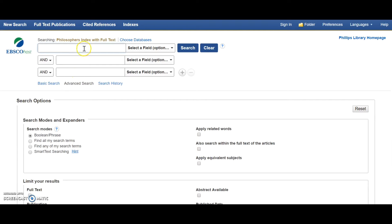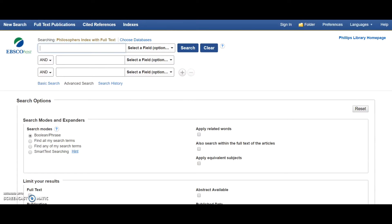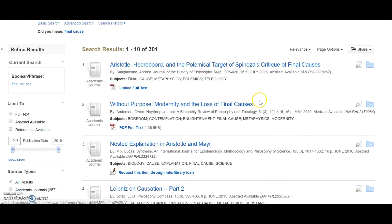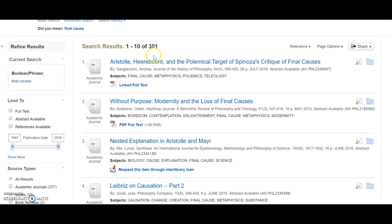You can enter any search term in the search bar and apply other limitations or filters. Let's look for Final Causes. Here we see the results.